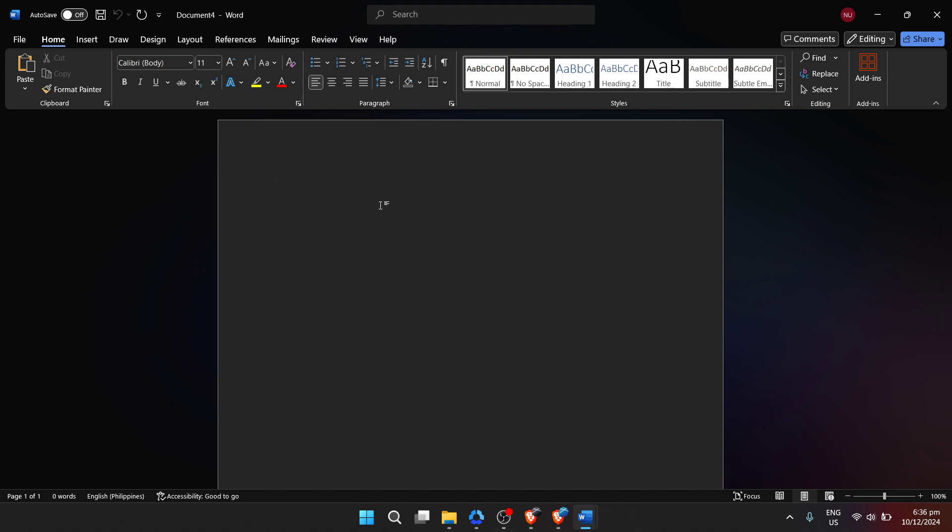This is your canvas, your stage, where your words will take shape. Whether it's a novel you've been dreaming of writing, a letter to an old friend, or notes for your next big project, this is where it all begins. Simply start typing, and you'll see your words appear on the document.